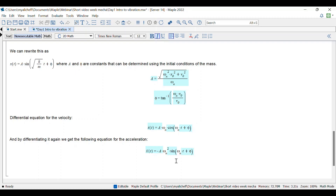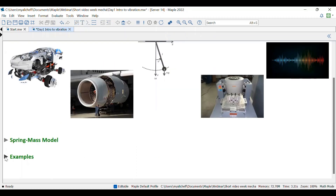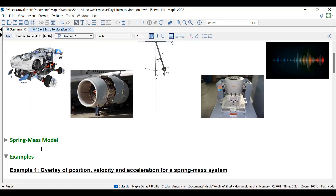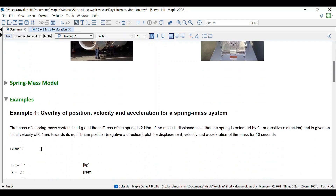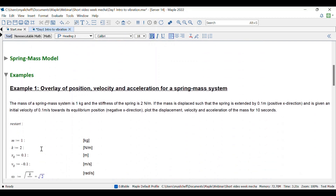We've seen that with Maple we can study analytically the response of a system, but we can also use Maple to study the response in different applications. In the first example we'll see today, we want to observe the response of a system depending on the initial parameters. We will overlay the position, velocity, and acceleration of a spring-mass system.